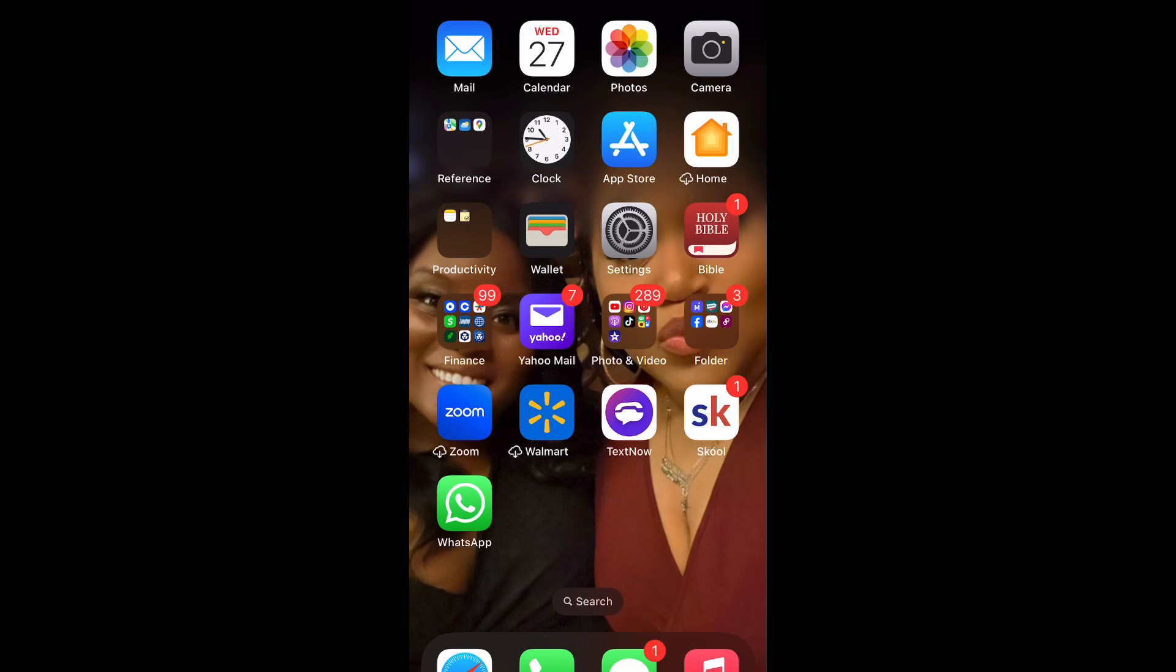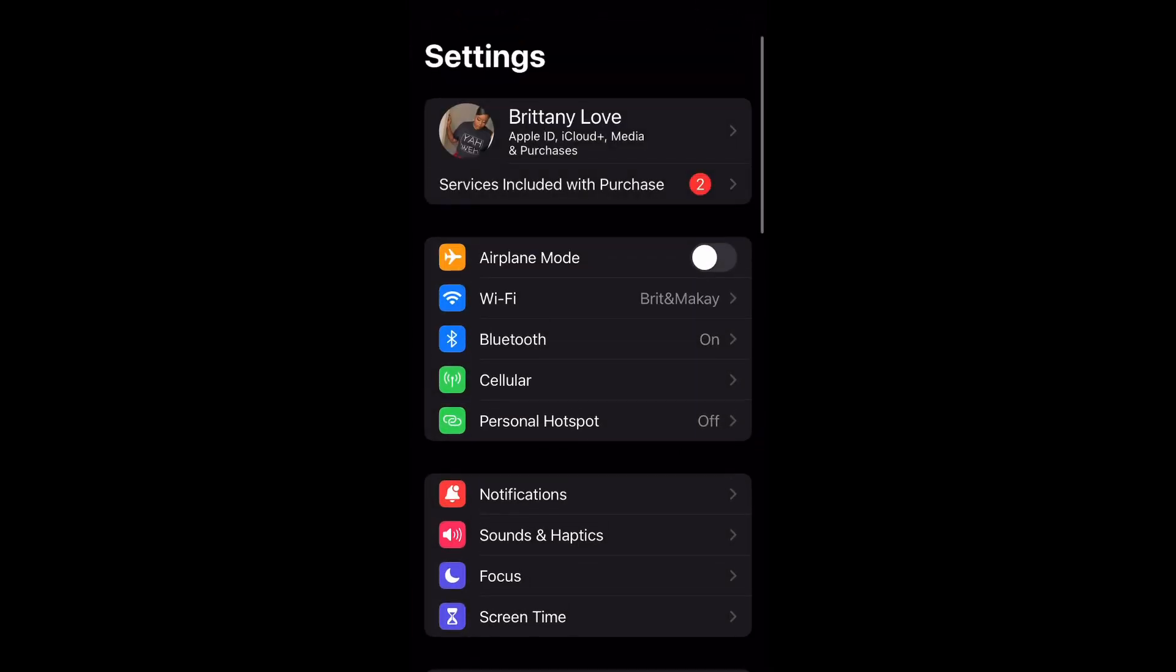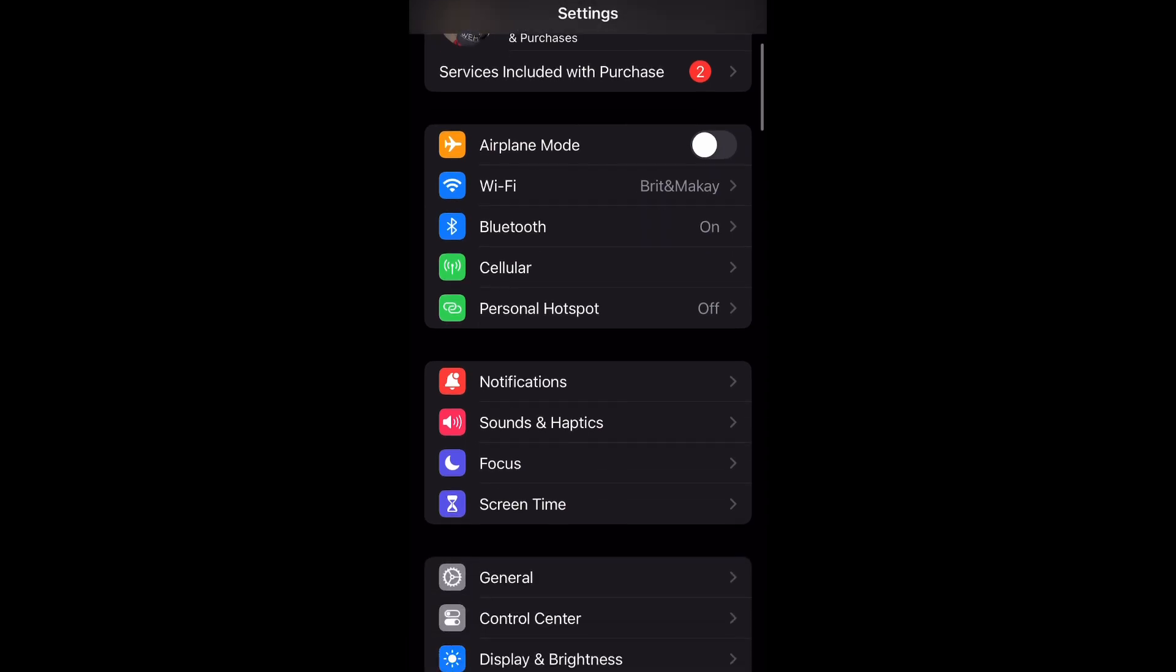What is up guys, Brit Tech here back with another video. Today I'm going to show you how to enable and disable emergency contact alerts in your iPhone. So let's get into it. Open up your Settings and scroll